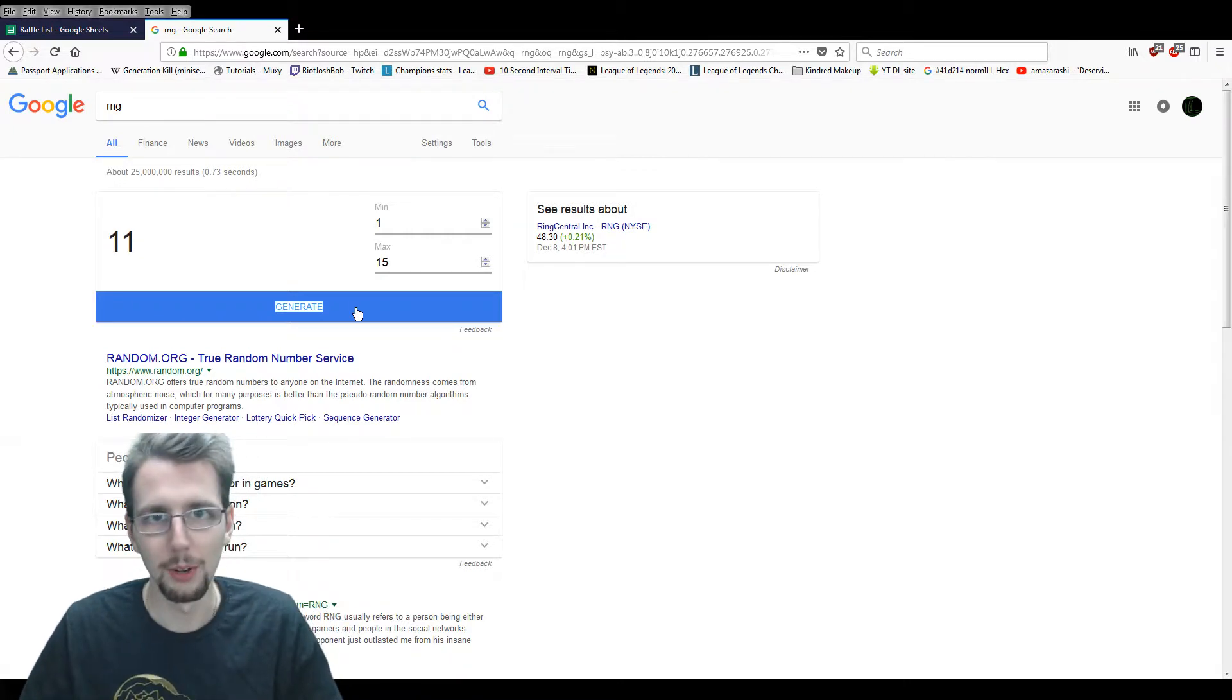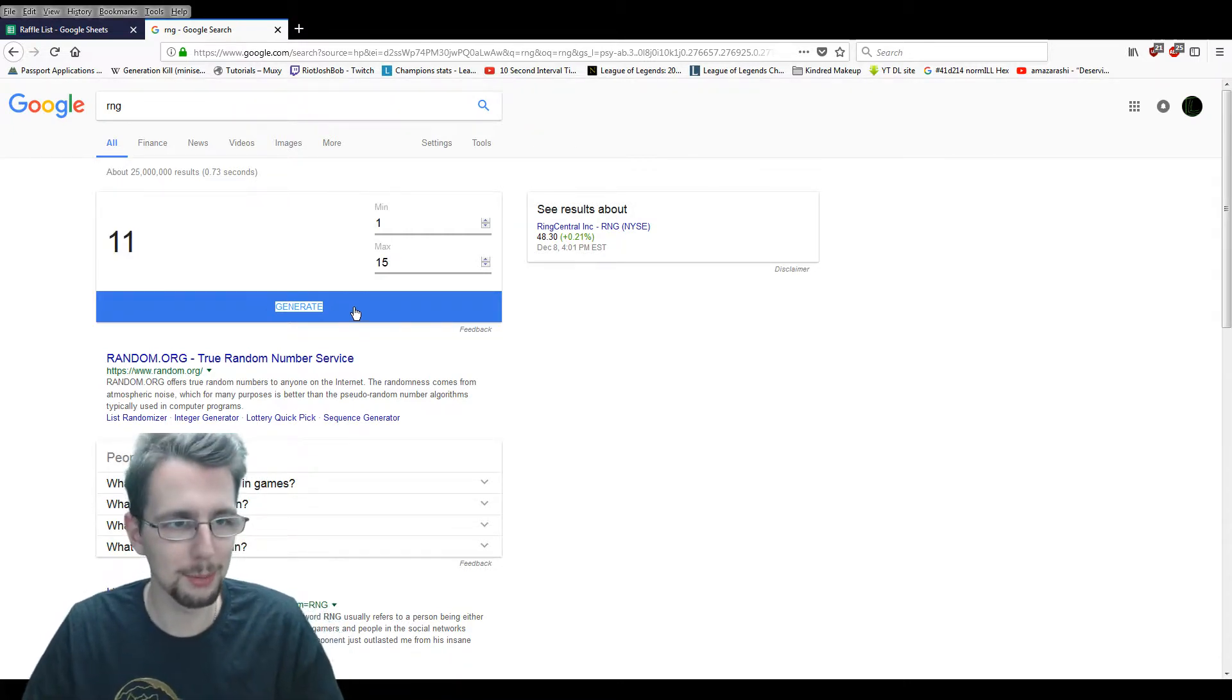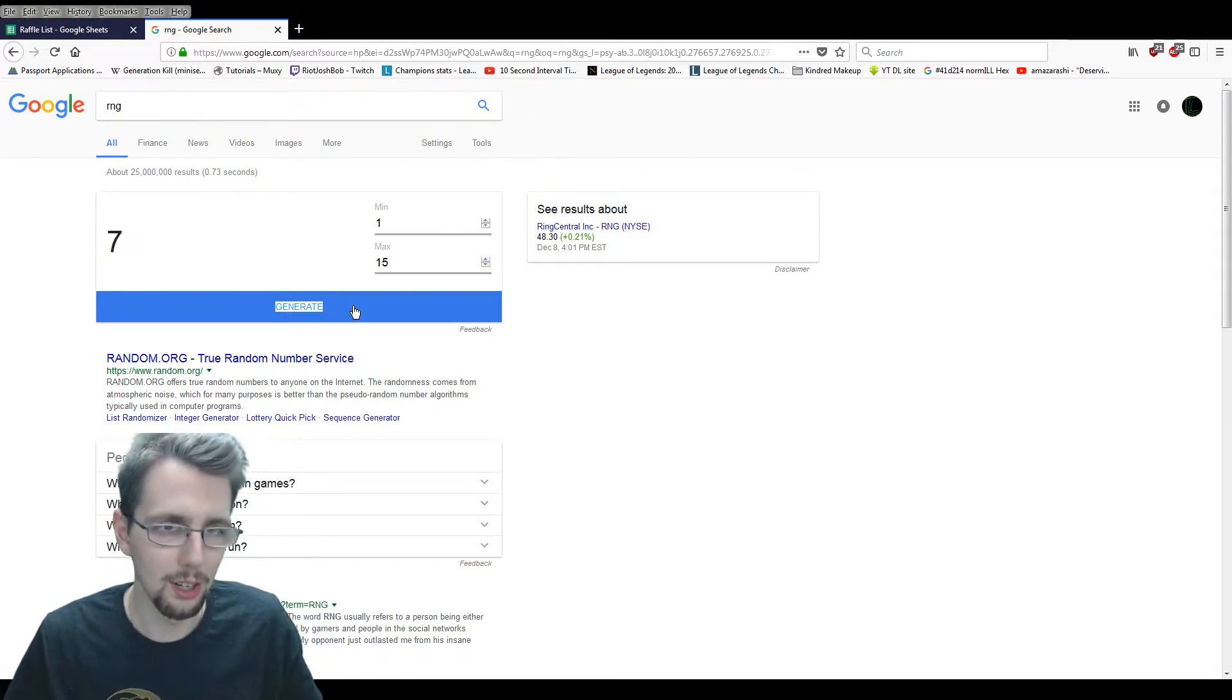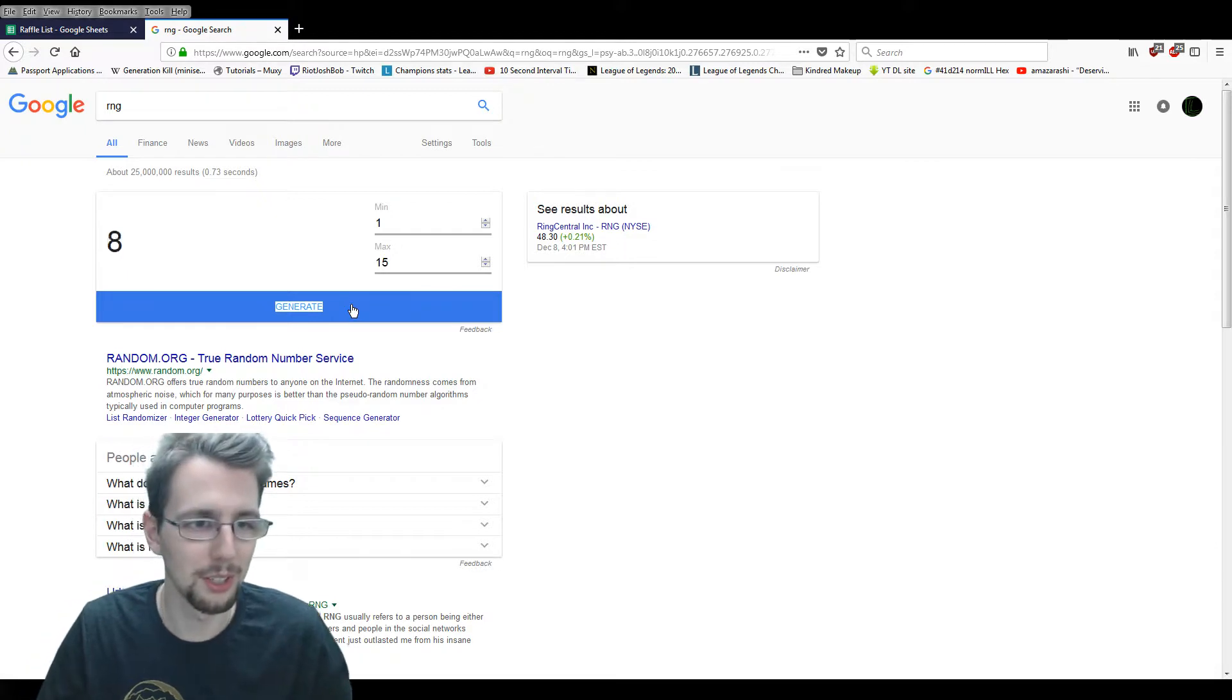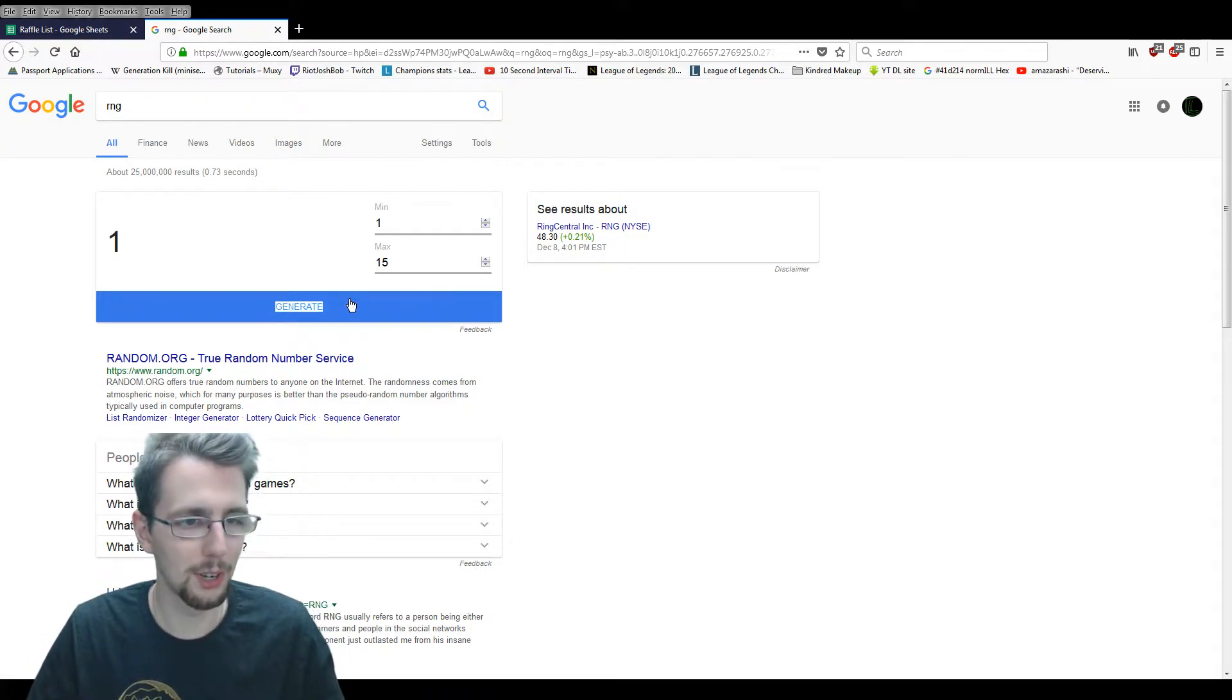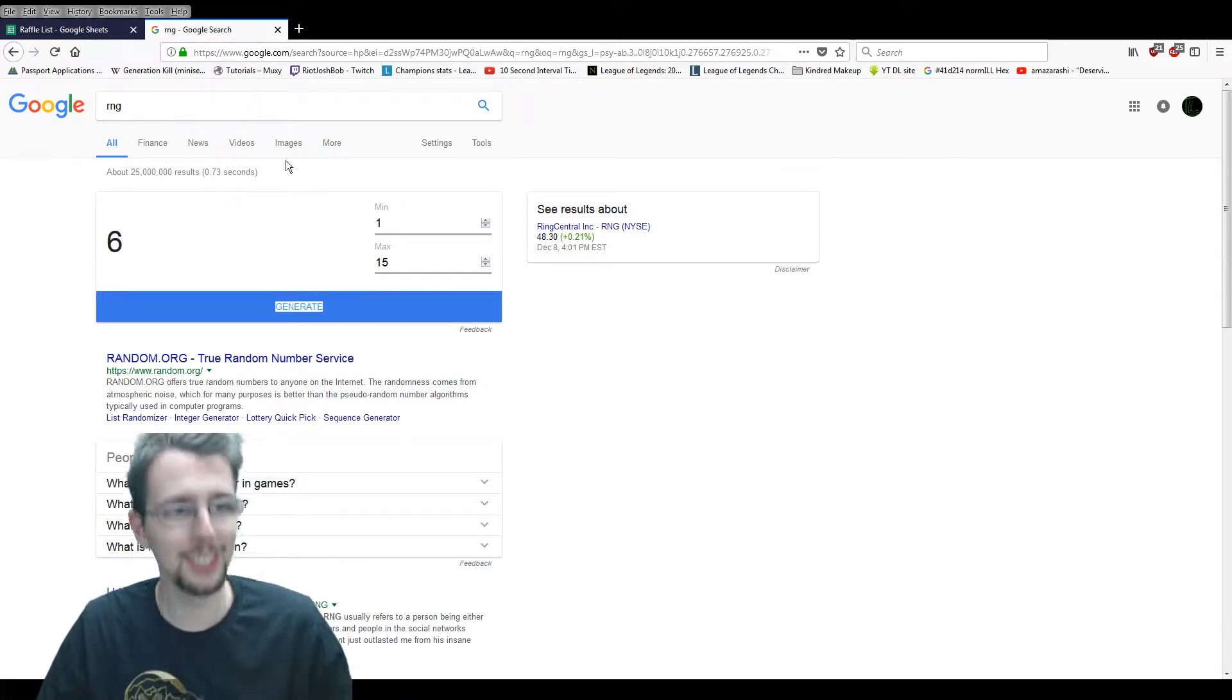And we're going to go ahead and find out who our winner is of this fabulous prize, courtesy of Beanstalks on Stark. If you've never popped in, you have a channel, I highly advise you to do so. They're fabulous people. And we're going to find out now. Six. Six is our winner.